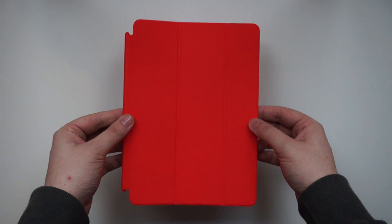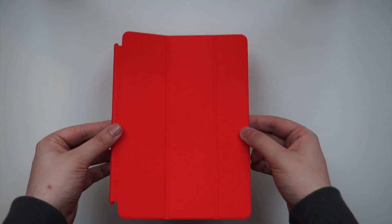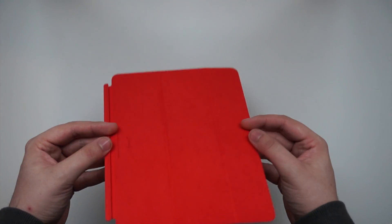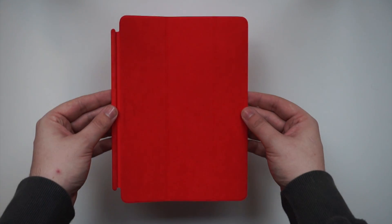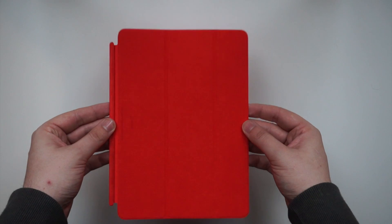Now you get nothing else in the packaging, there's no back cover, there's no screen protector, anything like that. It's literally just the cover itself.